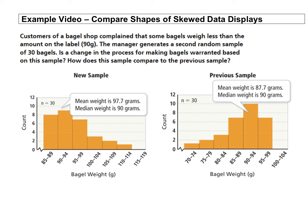Customers of a bagel shop complain that some bagels weigh less than the amount on the label. The manager generates a second random sample of 30 bagels. Is a change in the process for making bagels warranted based on the sample? How does this sample compare to the previous sample?